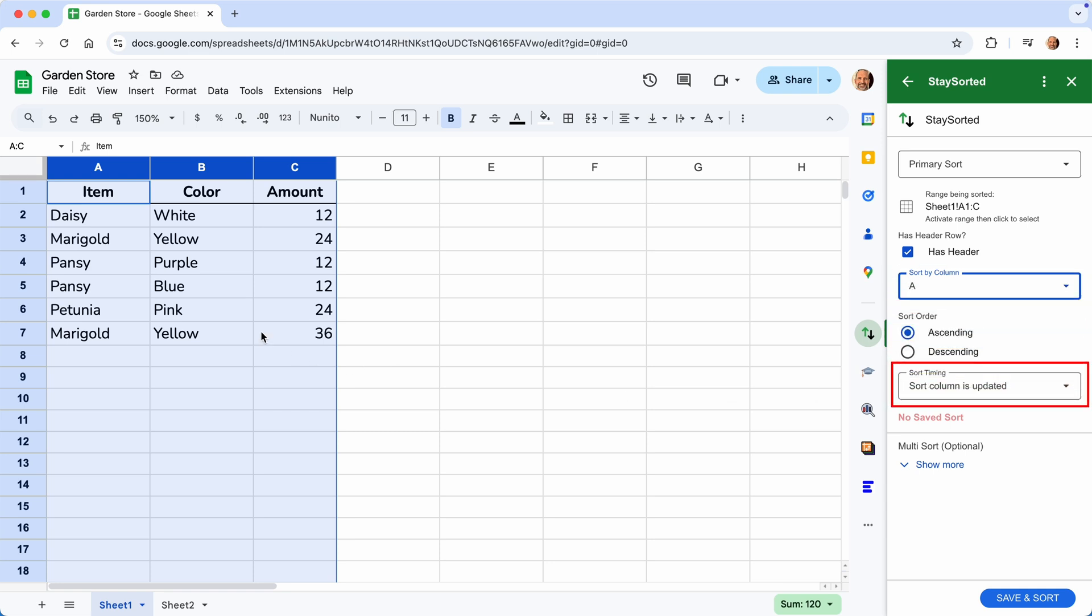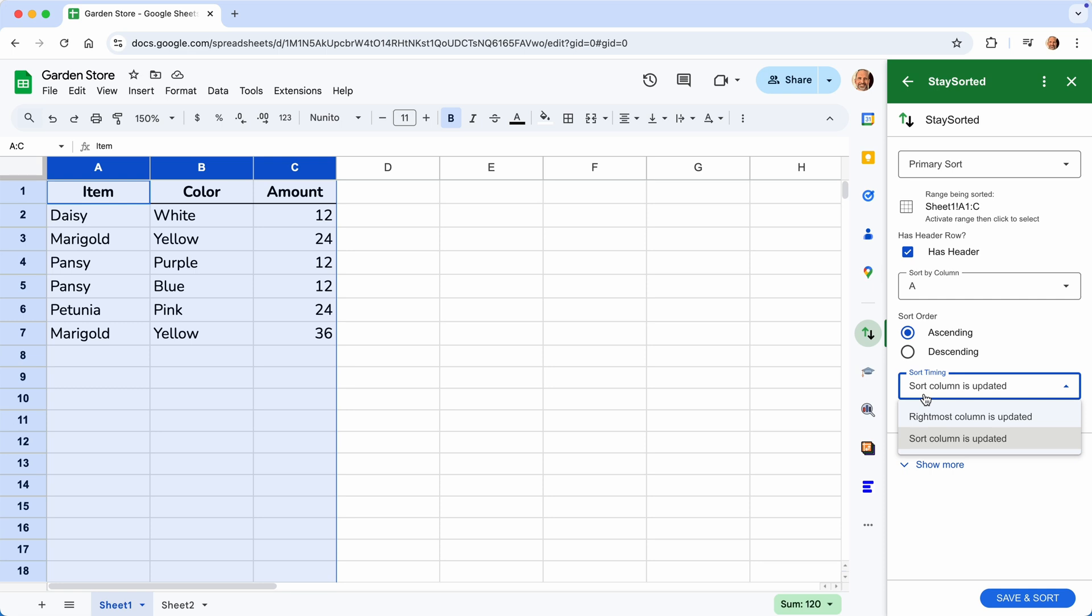And then you need to choose when it should update. So should it update when you update the sort column? In that case, it's A, or when you type in the last value in the row. Let's select the rightmost column. So that'll be when you type in the last value.